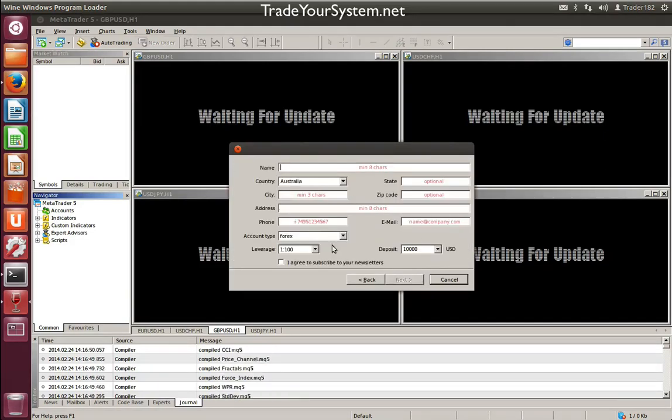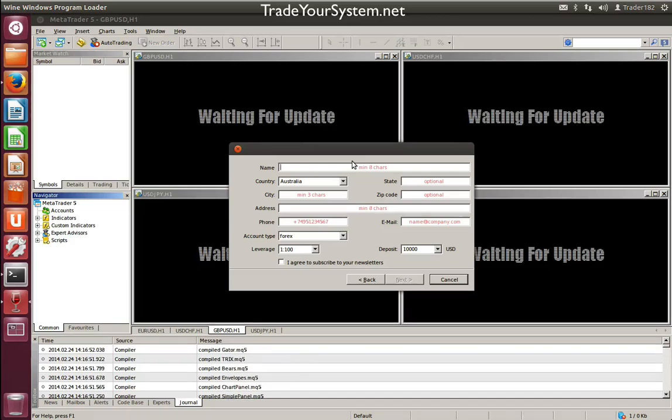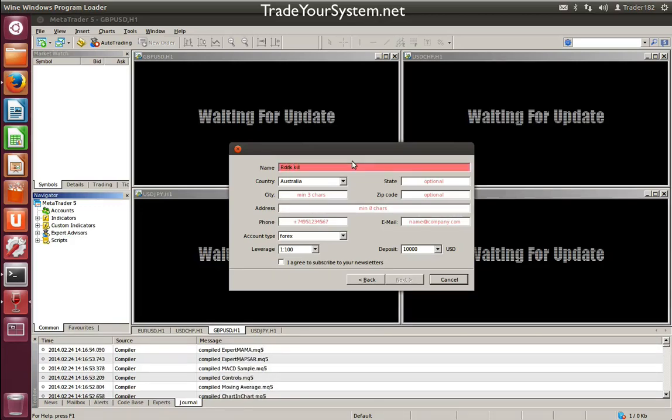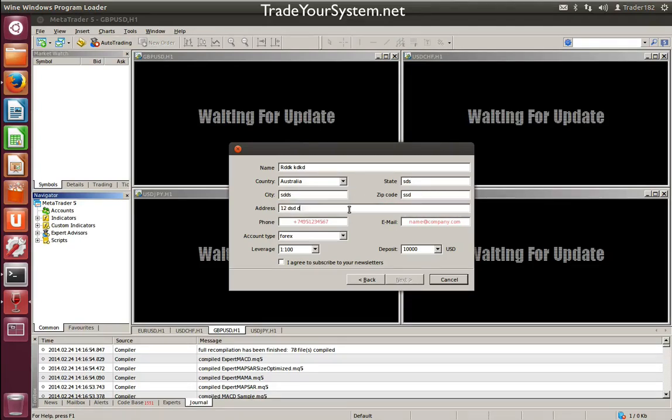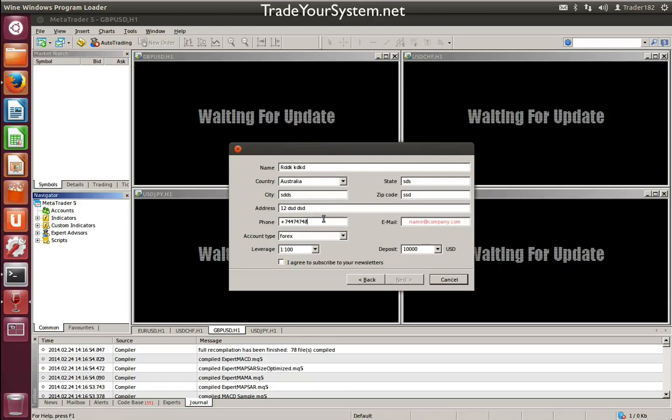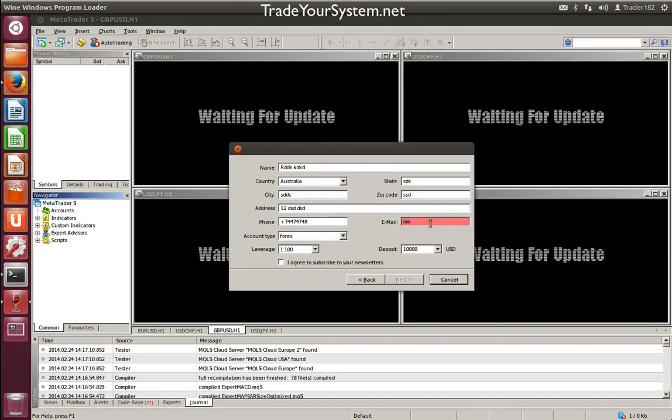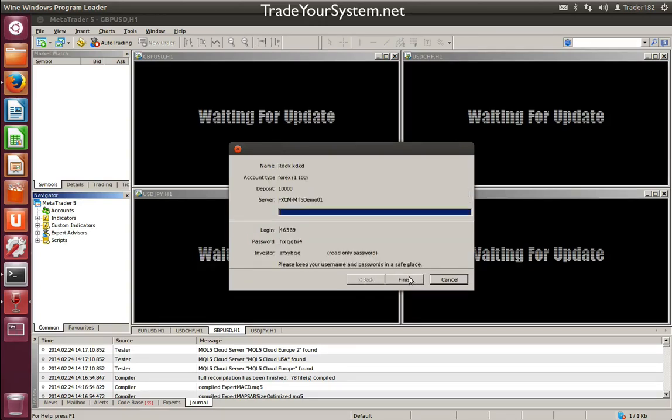We'll just do a demo account, just random anything. And then we'll connect.